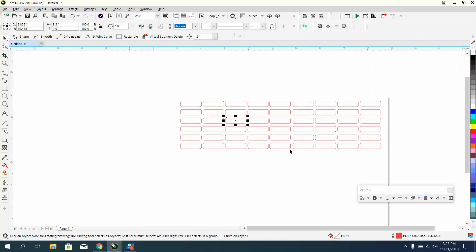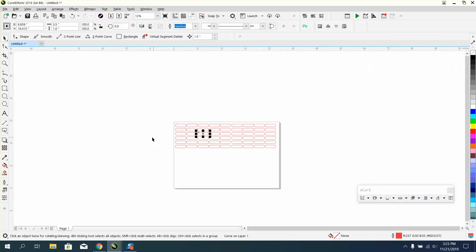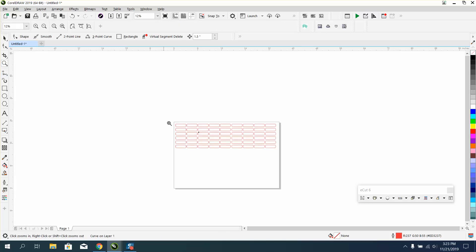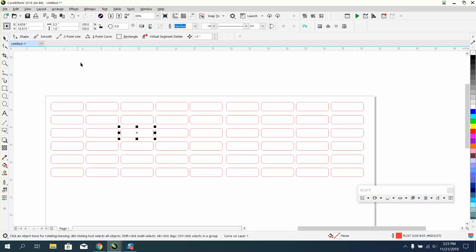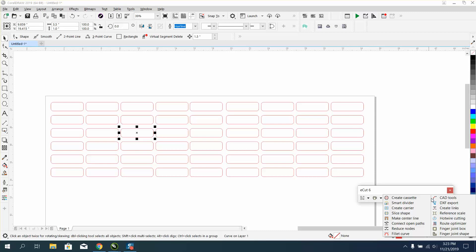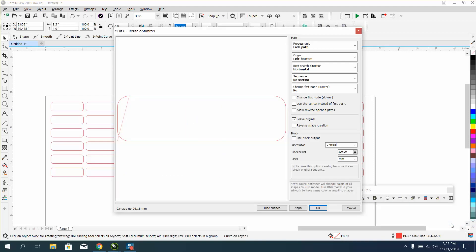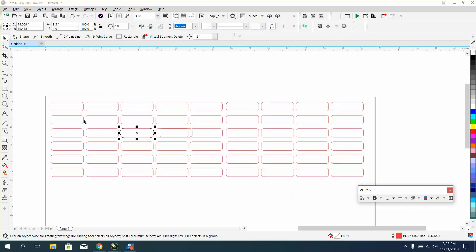Well, inside of eCut, I just started playing with this - this is pretty cool. We have all these items, and you saw them sporadically cutting. Underneath here is Route Optimizer, and you just hit okay.